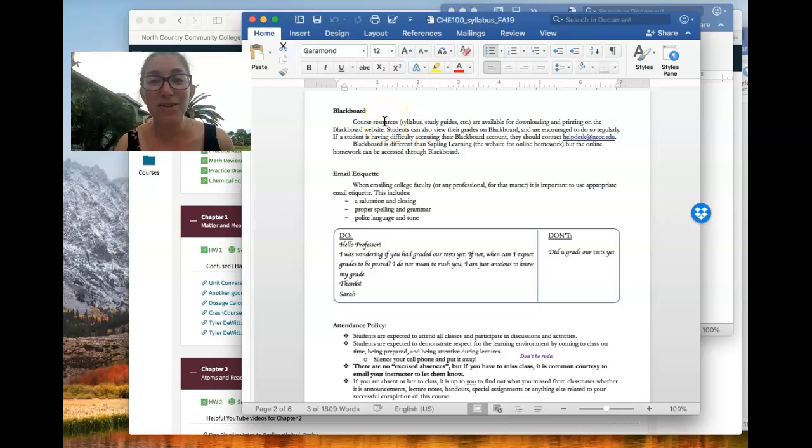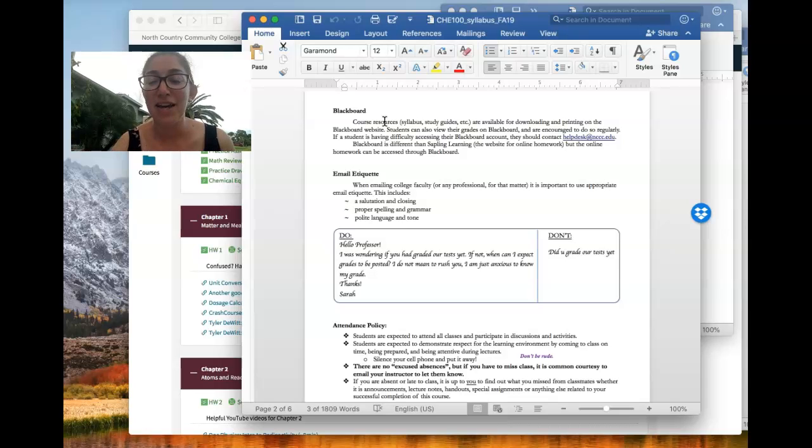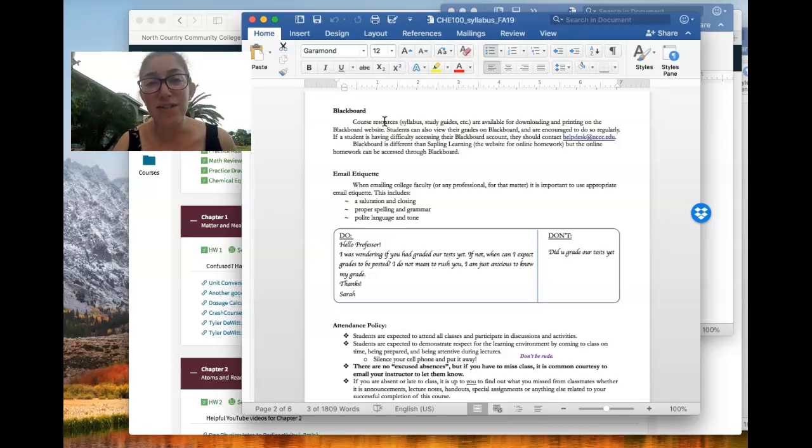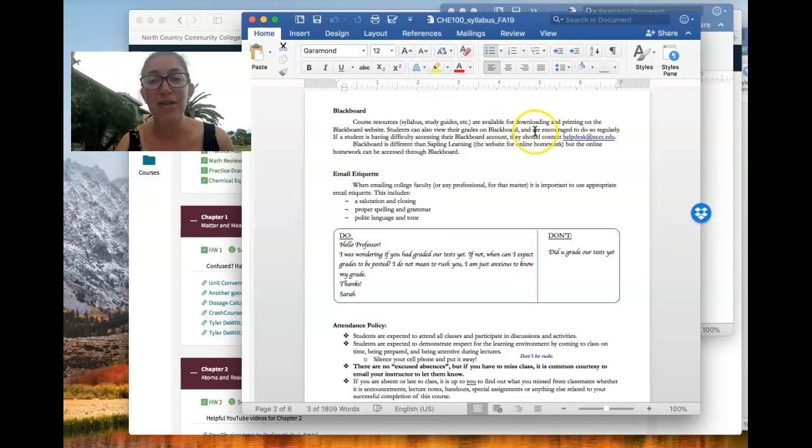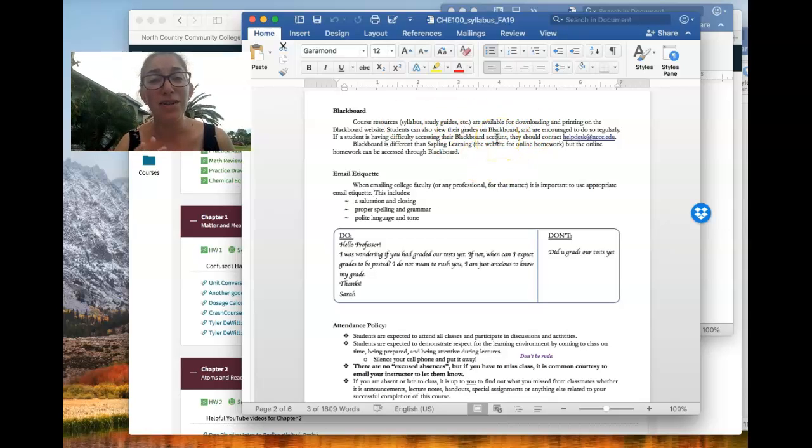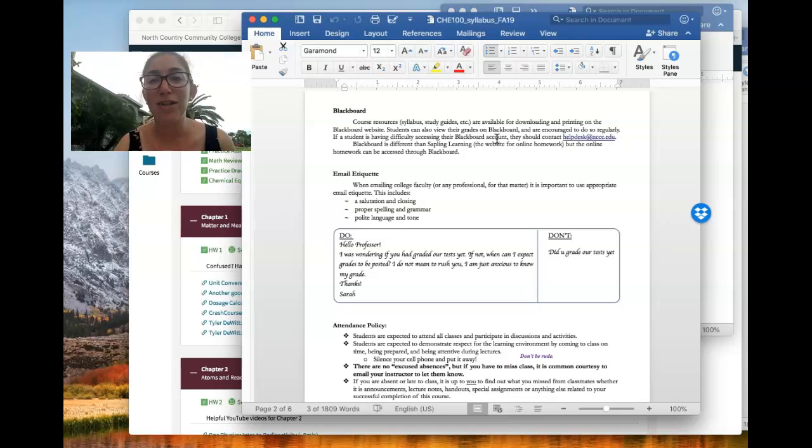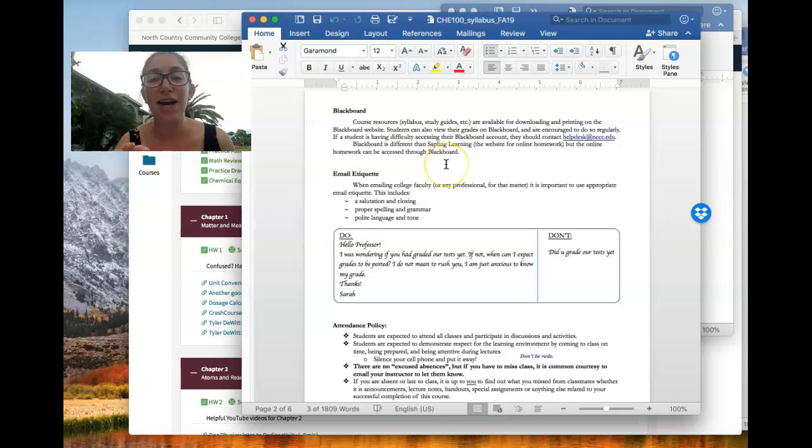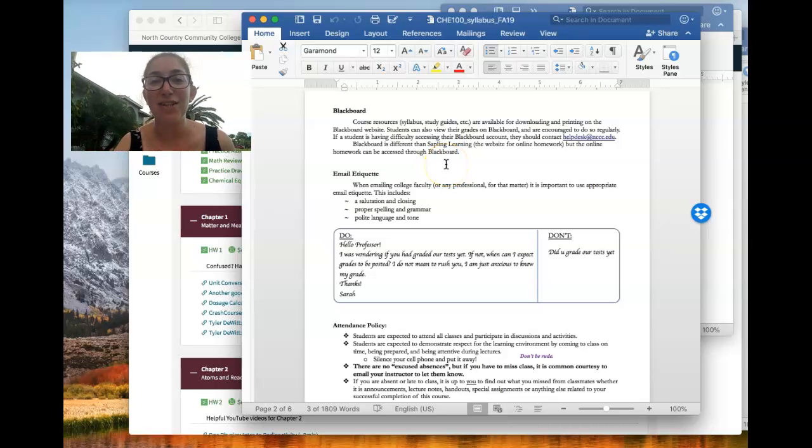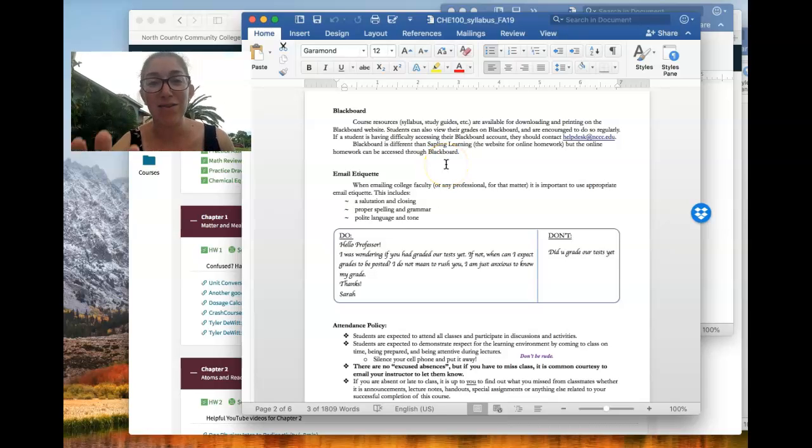But all of the resources for the class, the syllabus, the vocabulary, the study guides for the tests, all my lecture PowerPoints will all be posted to Blackboard. I'll also post a link to the Sapling Learning website so you can get there from the Blackboard page. So it's really the class homepage that you can use to get to anything you need for the class.